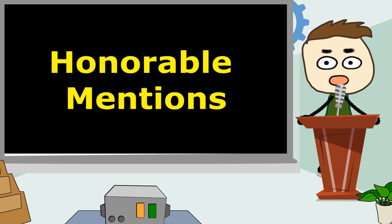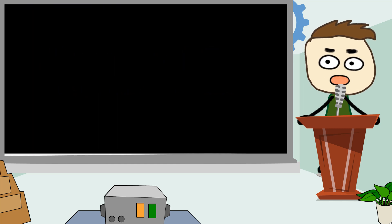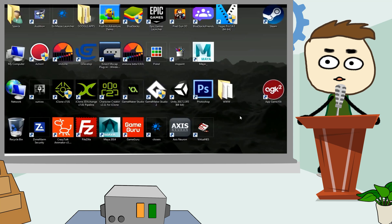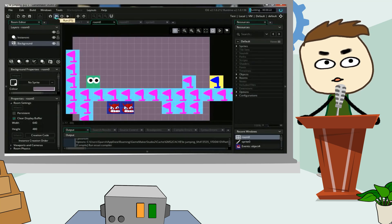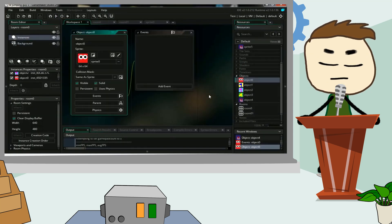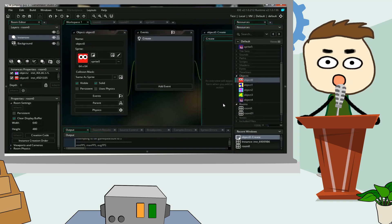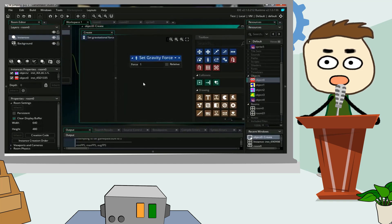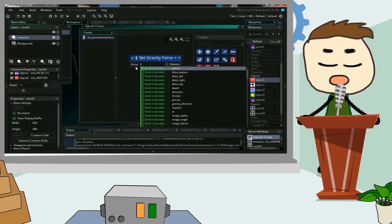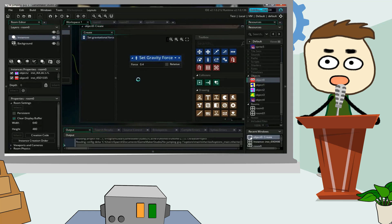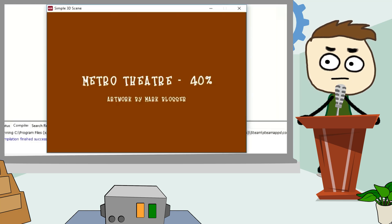Before we get to our number 1 spot, here are some honorable mentions. GameMaker 2. GameMaker 2 is one of the most popular game engines out there. It offers users the ability to create games by programming and by using drag and drop commands. It has an easy visual interface and it's cross-platform, which makes it an excellent choice for many indie game developers.